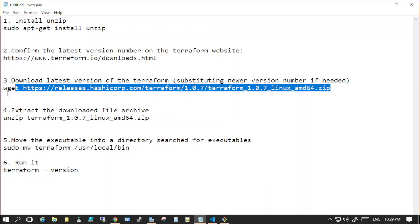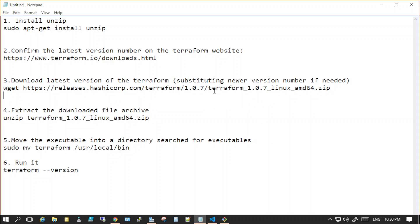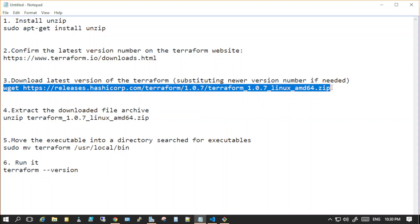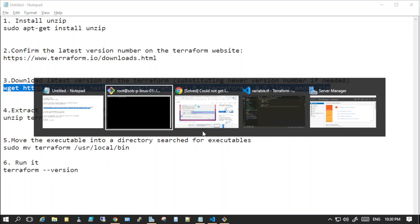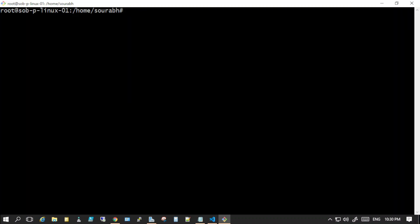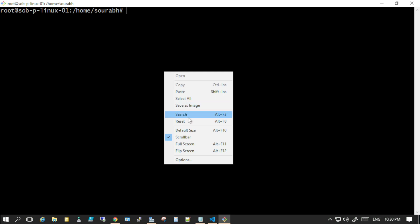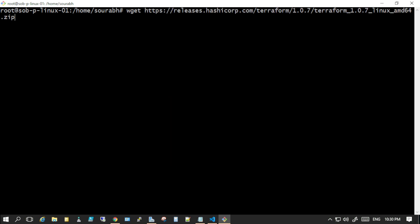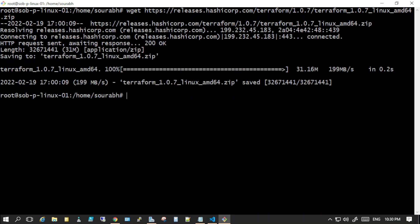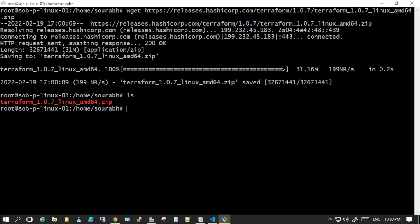I'll just install this particular version. As of now, I'll just paste the command here. It will download the latest package from there. Let me just see if the package is there. Yes, Terraform 1.0.7 is there and I'll just unzip it.